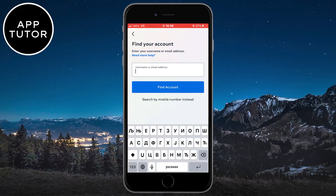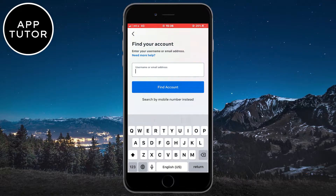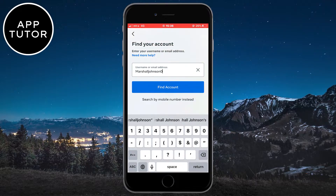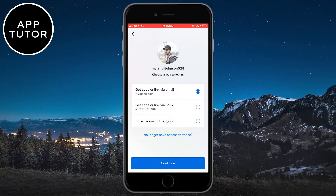Now you want to enter your username or email address. When I enter my username here, it will find my Instagram account and give me a couple of different options to reset my password. You can get a code or link via your email address associated with this account, or via your phone number.